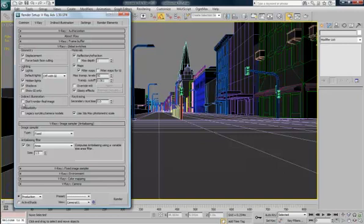Also this indirect illumination settings. Untick that. No. Tick it. I mean. Don't render final image.